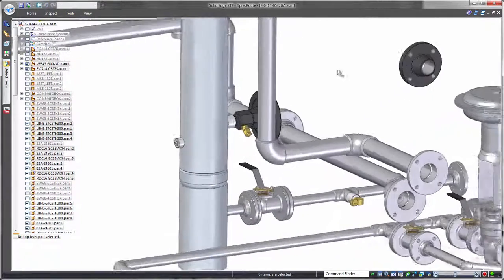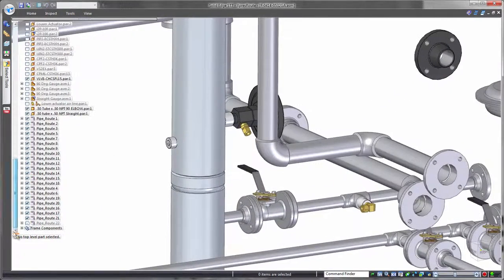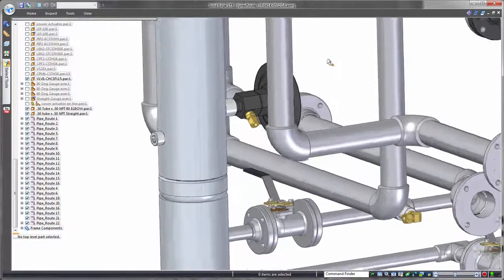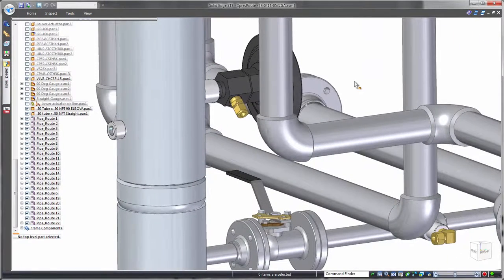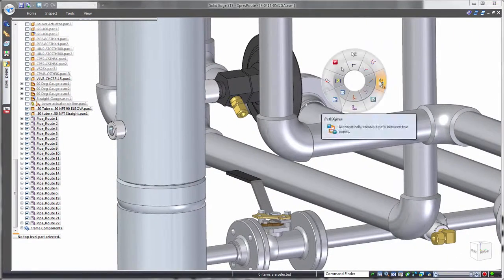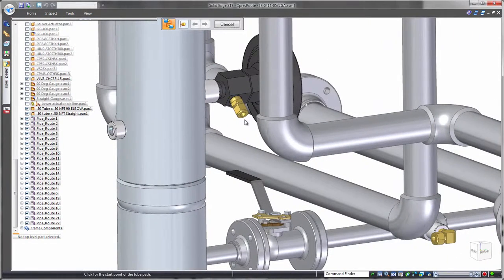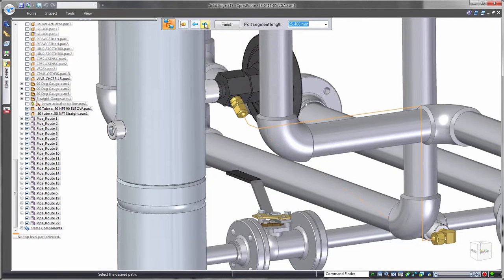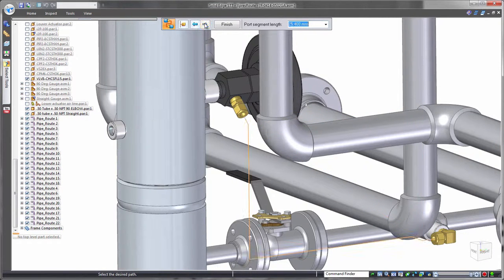In contrast to the manual ExpressRoute procedure, PathExpress functionality automates routing. In modeling a drain tube between these two fittings, PathExpress provides several path options between the selected endpoints.